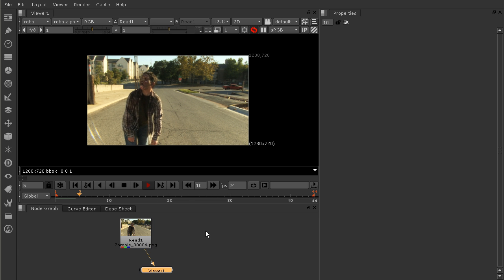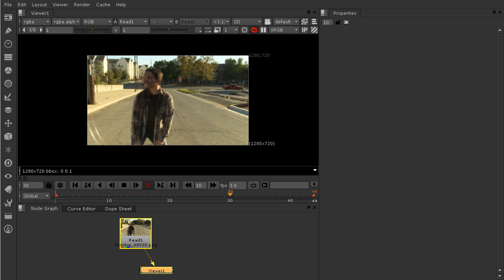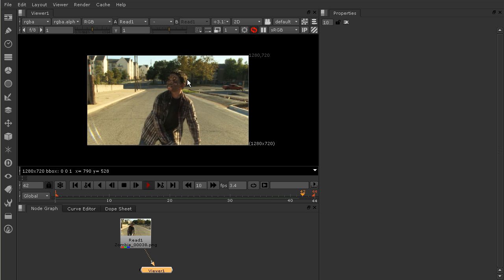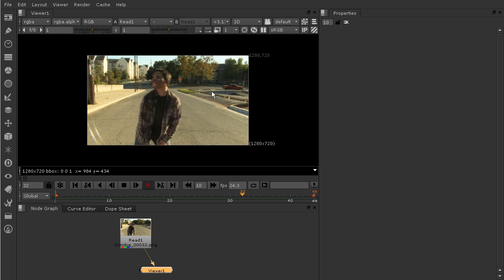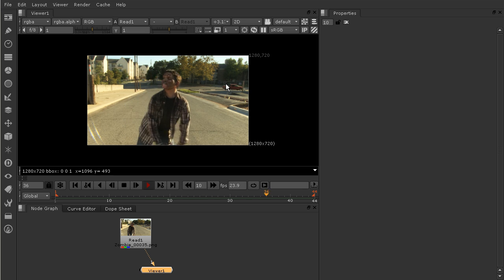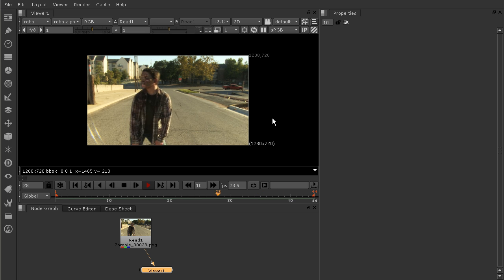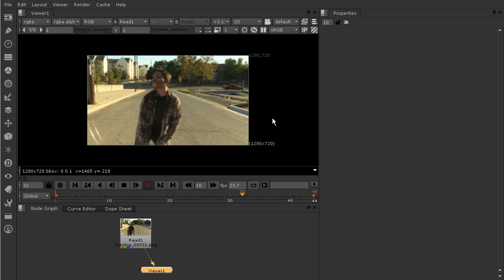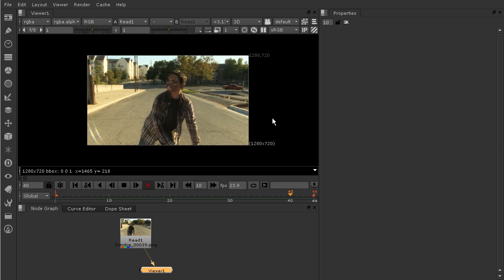I'm going to go ahead and hit play and we'll just watch this play through and talk about what we want to do here. I want to create a track that's going to track the motion of our zombie's head, because I have a little piece of text that I want to follow along with his head as he's moving. The tracking in Nuke 7 has changed quite a bit since earlier versions, but it is also a lot more easy to customize now.